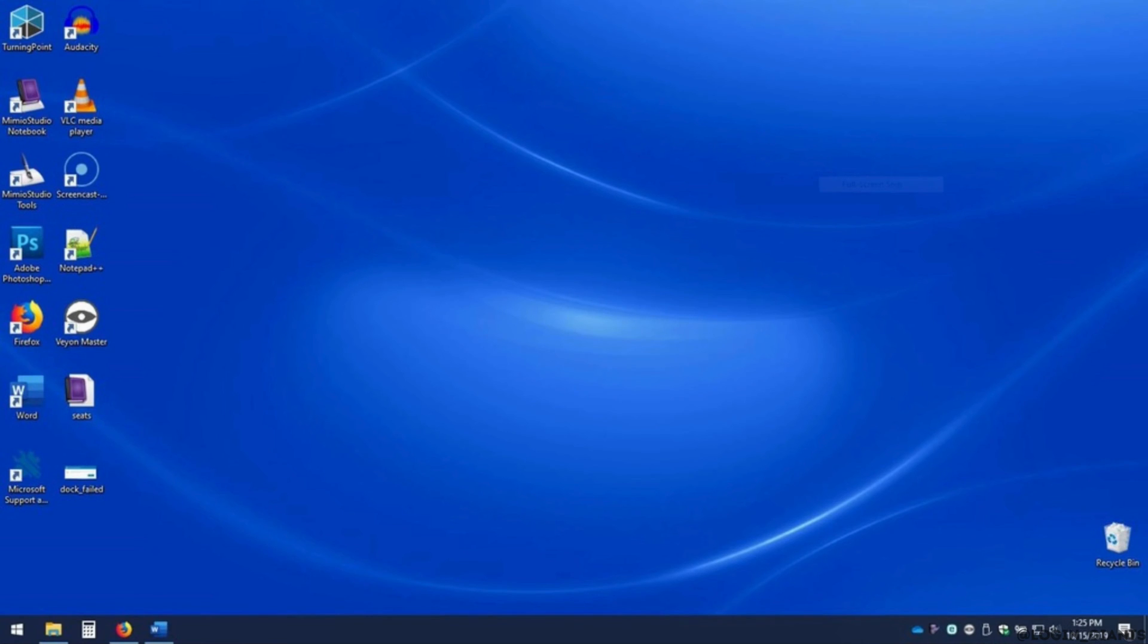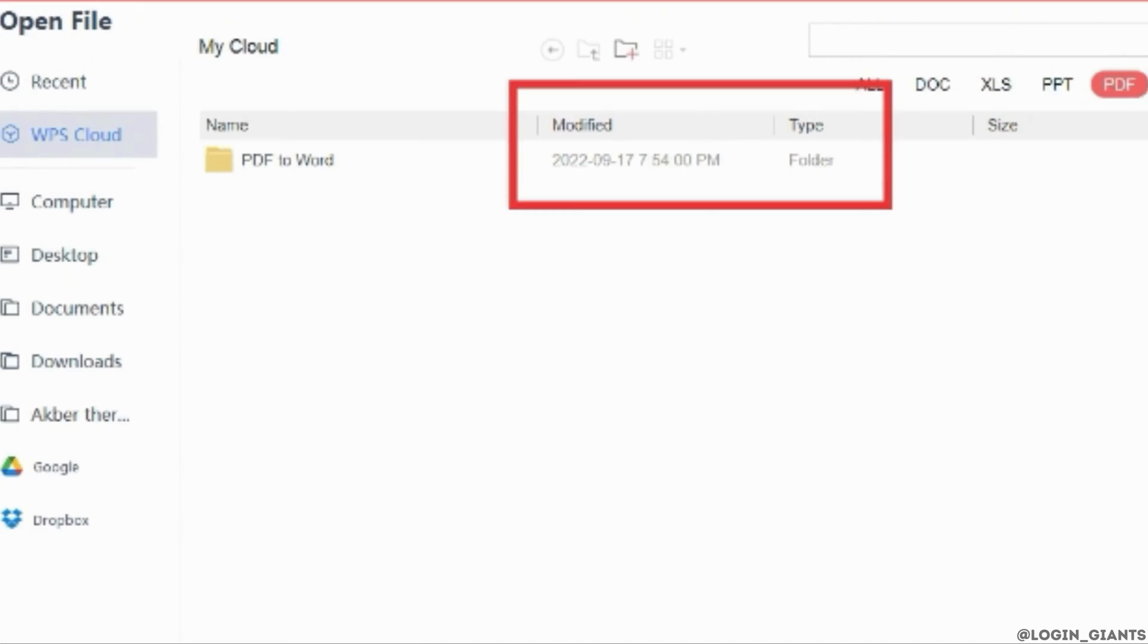The most simple and easy way to determine the authenticity of a PDF file is by taking a look at its properties. The properties of the file include different sorts of information including the date in which the file is created and also the date in which it is modified.